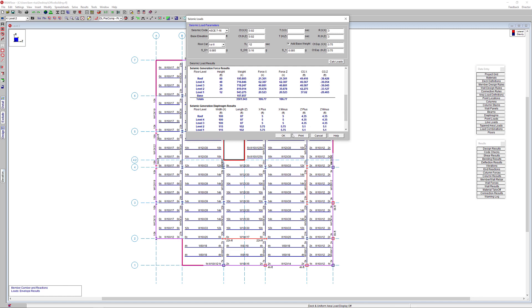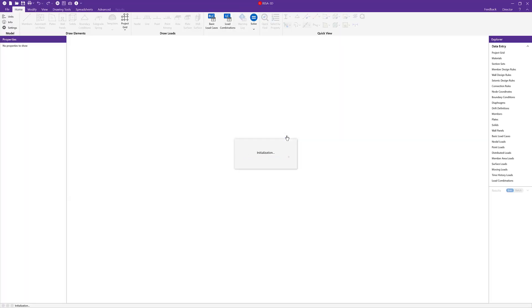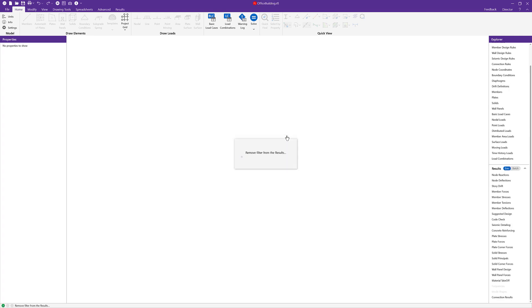When we click OK, the loading from the Risa Floor model as well as the elements defined as lateral, including diaphragms, are transferred into Risa3D.